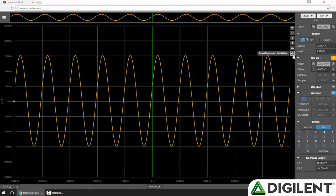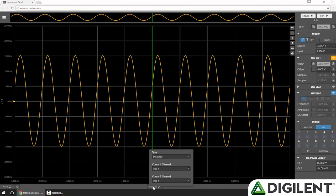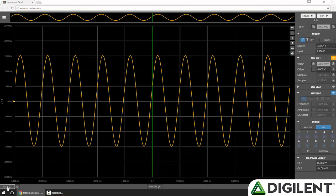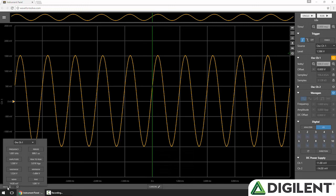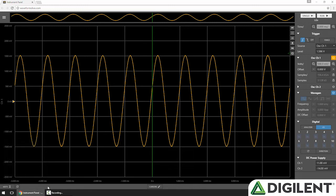Finally, there's a button to reset the device in case you need to reset your OpenScope remotely. Along the bottom of the instrument panel is a button to toggle cursors on and off and configure them, as well as to add math functions — we'll talk about both of these later. That does it for the overview of the Waveforms Live instrumentation panel, but make sure to check out the next few videos where we'll talk about each instrument in detail.